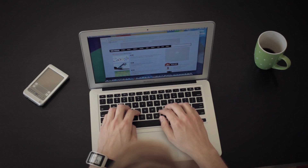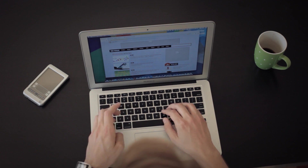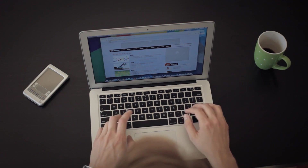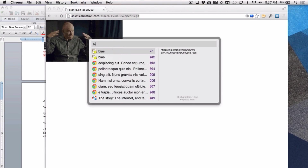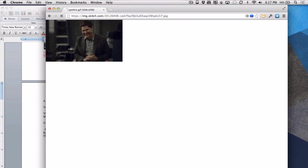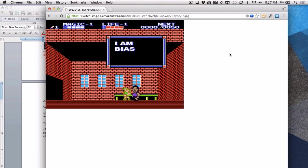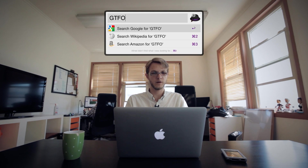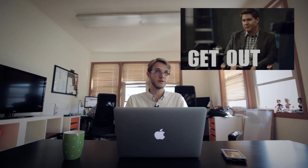For example, I've got a whole bunch of GIFs that I've saved. I can very quickly type in 'bias' and I've got a GIF for that, or I can type in 'GTFO' and I've got a GTFO GIF, which is great.